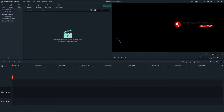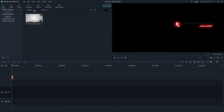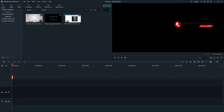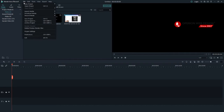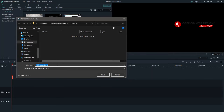Right now when you are in Filmora, you can click here to upload your media. You can upload multiple videos. You can also click Import and then Import Media File, then select your video. You can upload multiple media files this way.